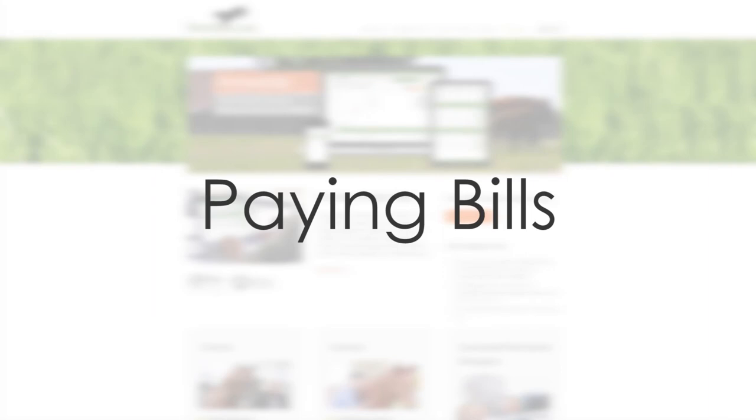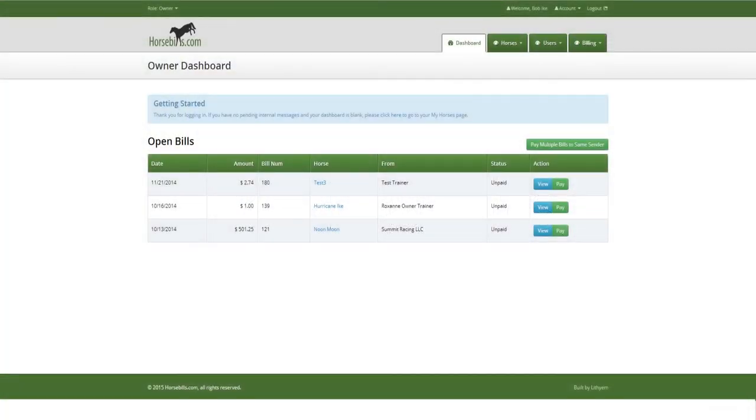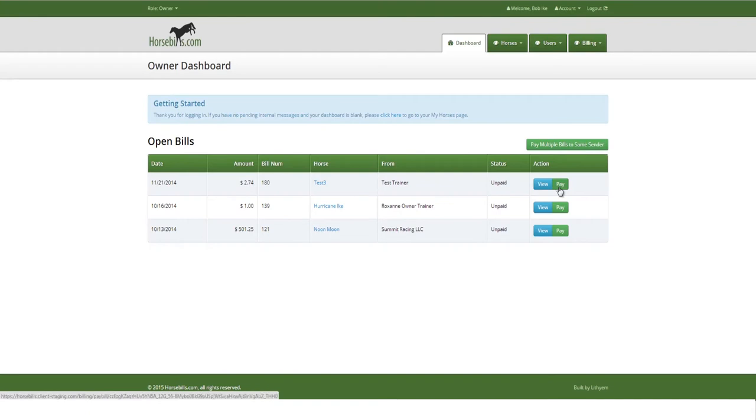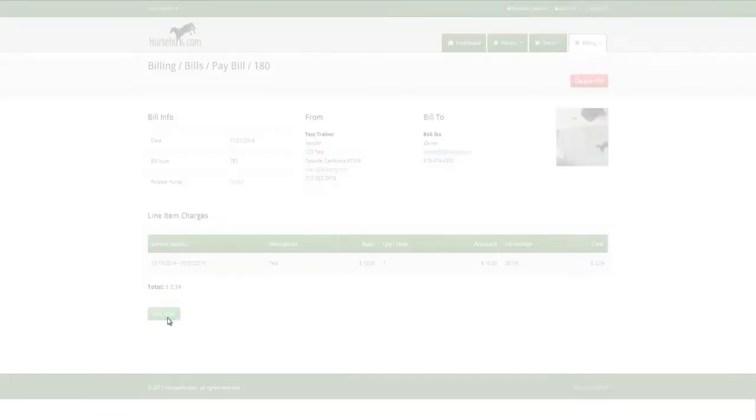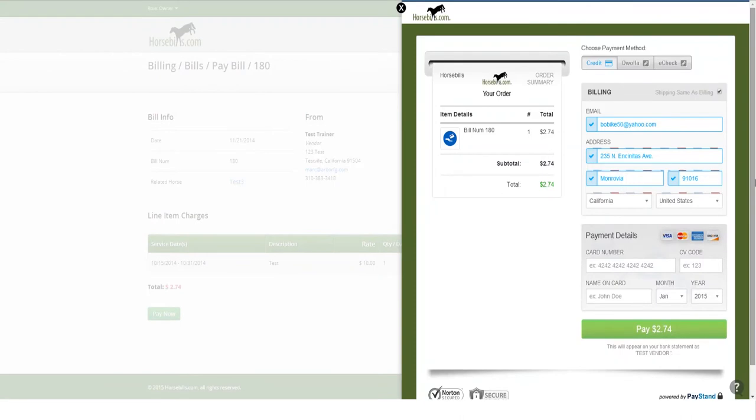Paying bills. From the dashboard where there is a list of open bills, if the user clicks the green Pay button, they will be taken directly to the Pay Bill page where they can click the green Pay Now button in the bottom left corner to trigger cart checkout.